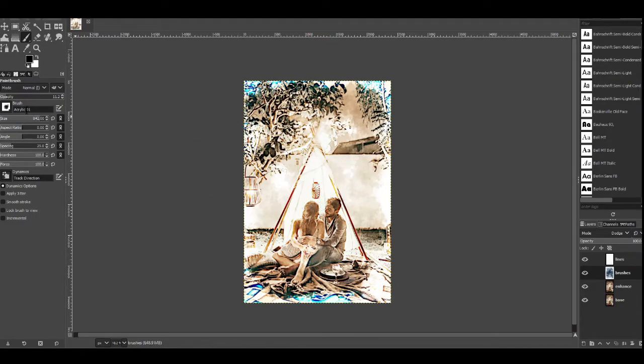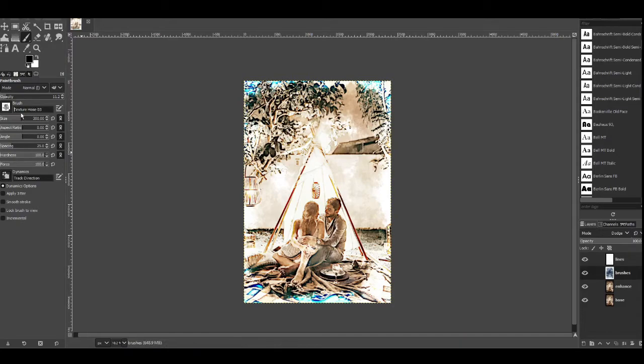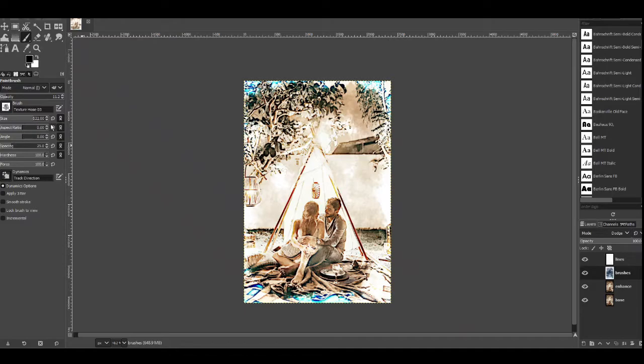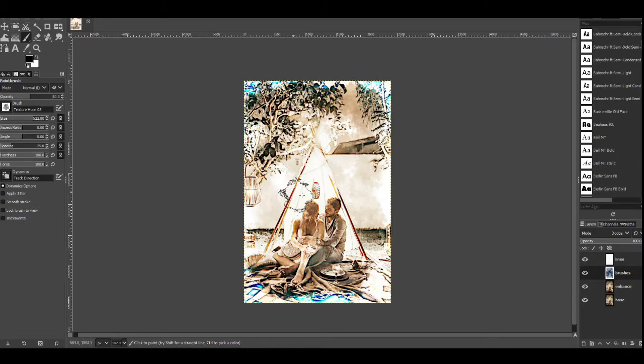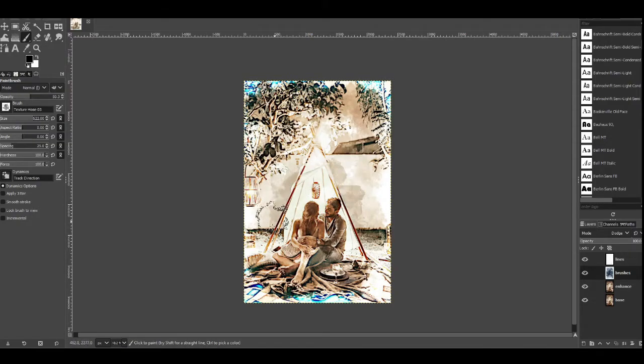What I'm going to do now is I'm going to choose a different brush so I'm going to type in texture and it's going to be texture hose free. I'm going to change the size up to about 600 roughly and I'm going to change the opacity up to about 50%. And now I'm going to again click into where the couple are in the middle and kind of go out a little bit.